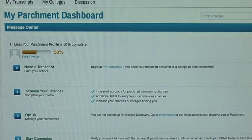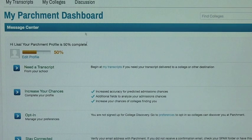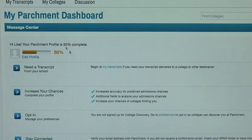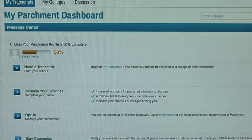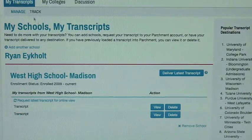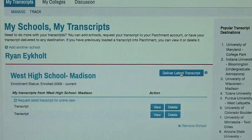Once you've created your account your front page will look like this. You go to My Transcripts and you will click on Deliver Latest Transcripts.